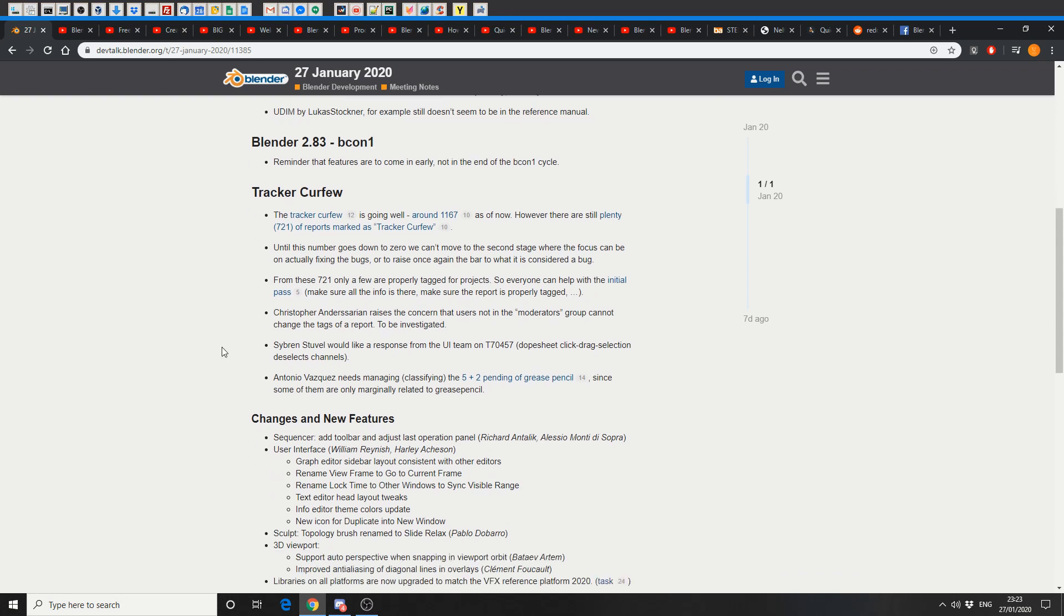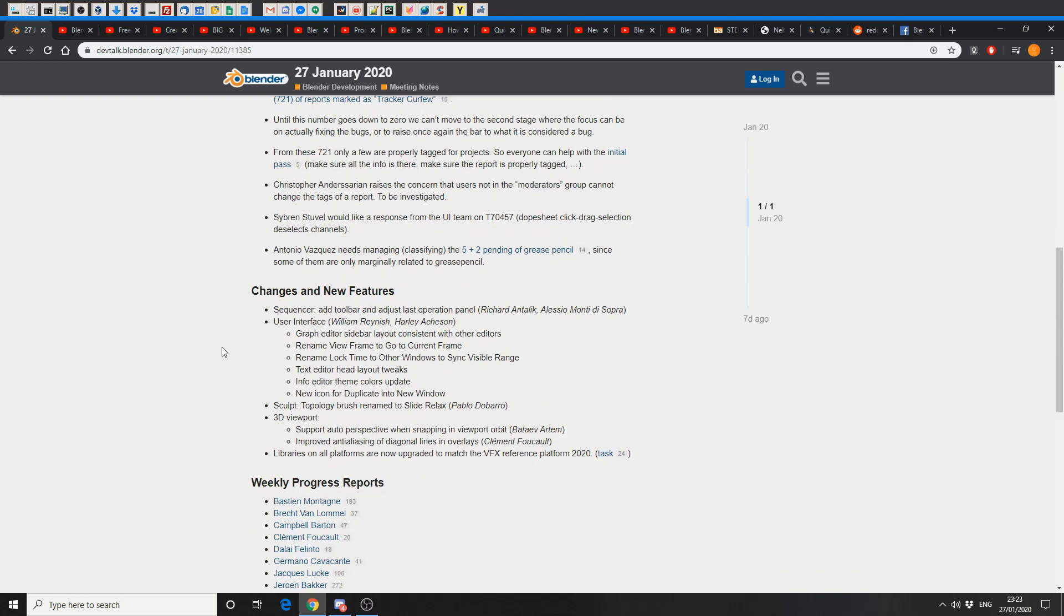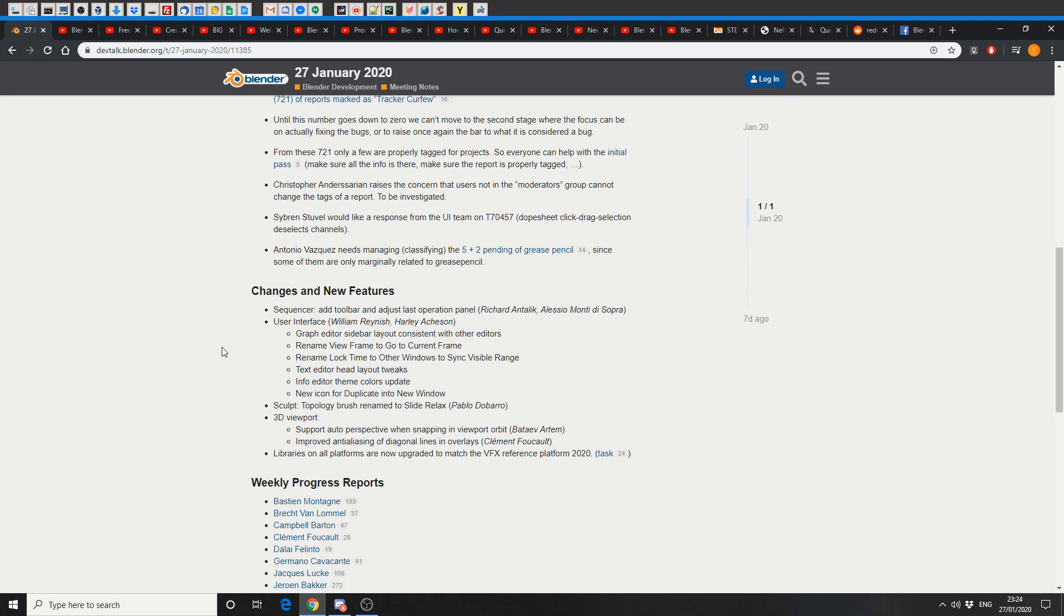Good stuff here, changes and new features. This is what everybody likes. Sequencer add toolbar and adjust last operation panel, looks good. User interface changes, graph editor sidebar layout consistent with other editors, nice one. Rename view frame to go to current frame. Now that makes a lot of sense, most applications have go to current frame. Rename lock time to other windows to sync visible range. Text editor head layout tweaks, nice one. Info editor theme colours update, they've got a new icon for duplicating a new window, and sculpting topology brush rename to slide relax.